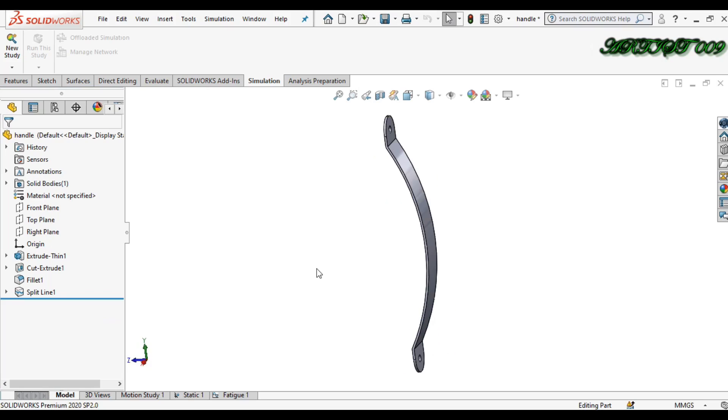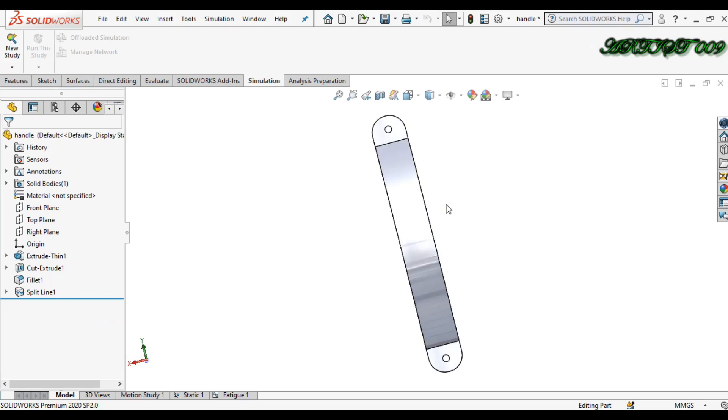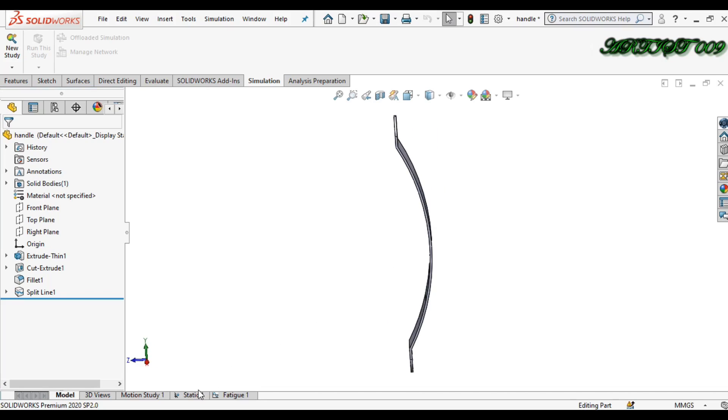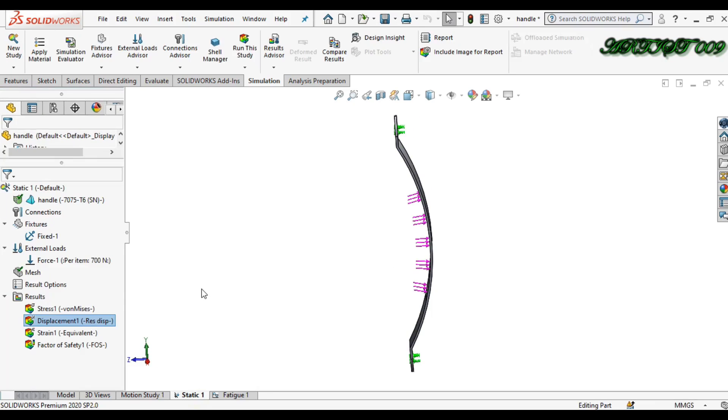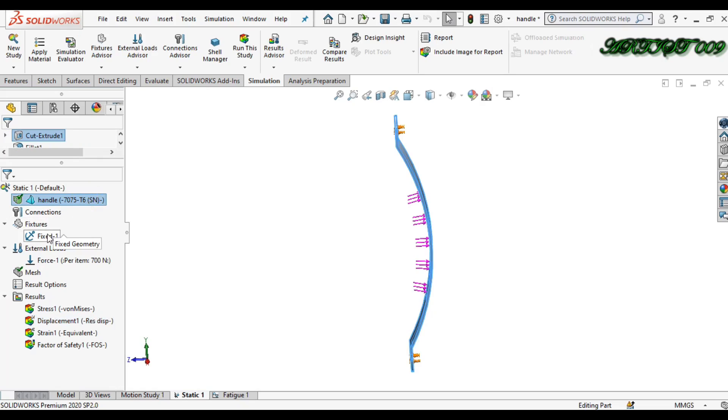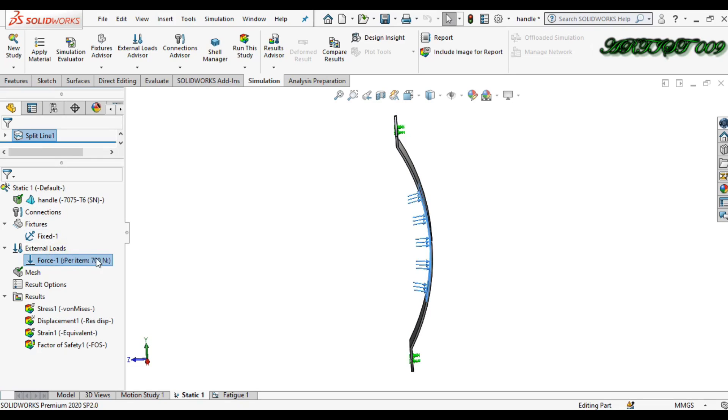Here you can see I made the handle of the door. Here I already made a static study. I applied material, fixture, and applied here load that is 700 Newtons.